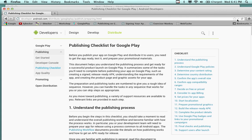Rather than running through the whole thing — which keeps changing — the URL is developer.android.com in a subdirectory called distribute. These are instructions for distributing your app in Google Play. There's no fee outside of maybe $15 to sign up for the Google Play account. Outside of that, there's no annual membership, unlike the Apple Store.